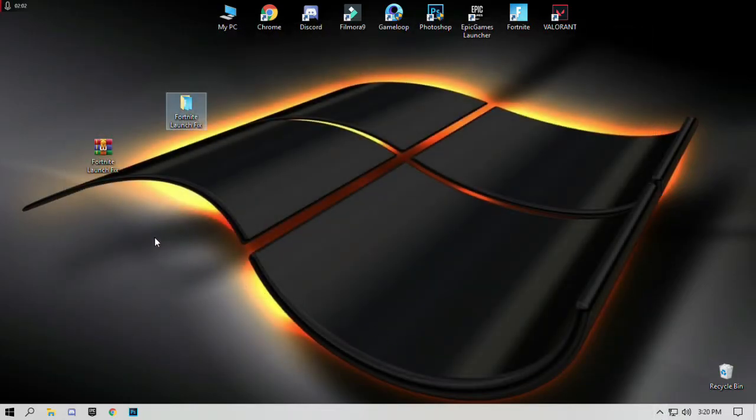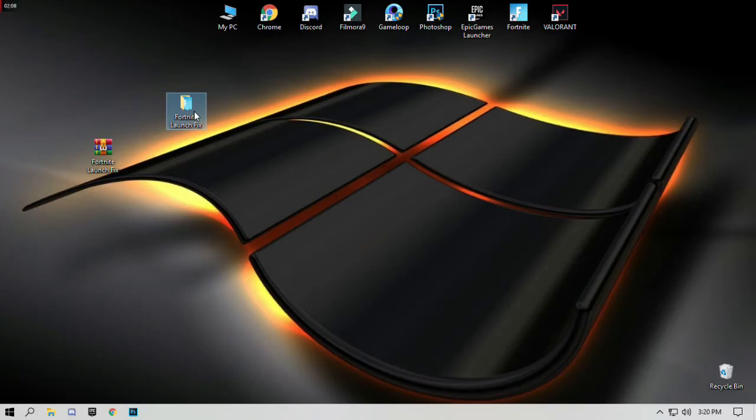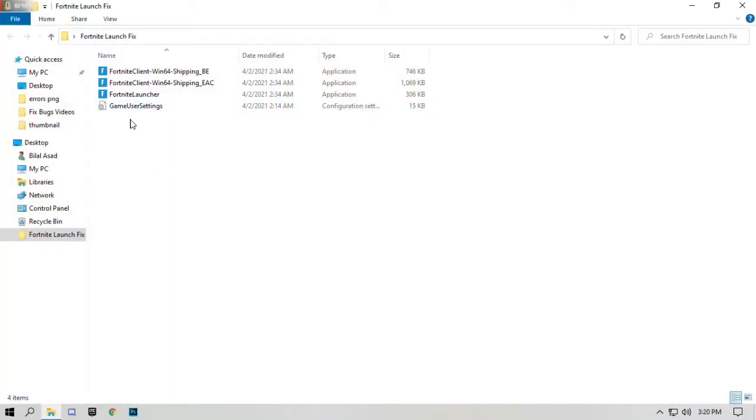After exiting Epic Games, open the Fortnite launch fix folder and copy the first three icons or application files.